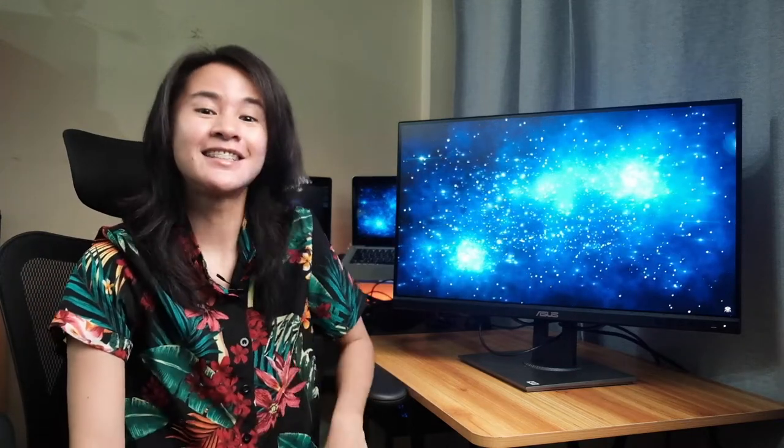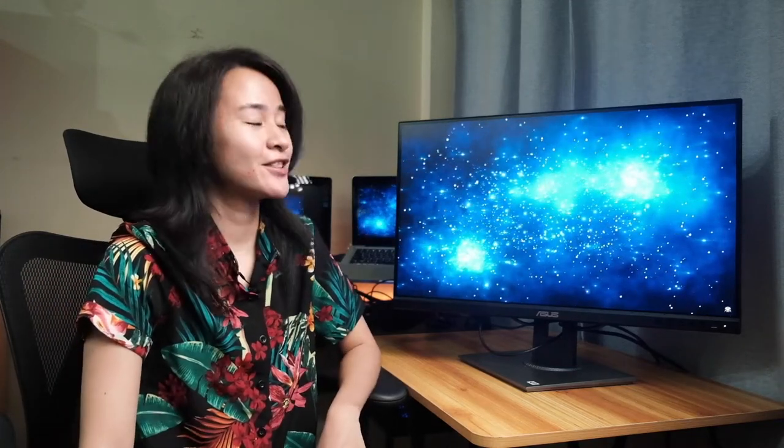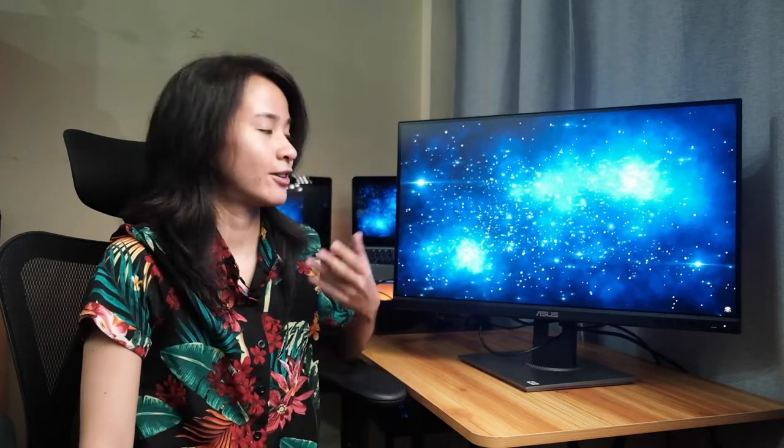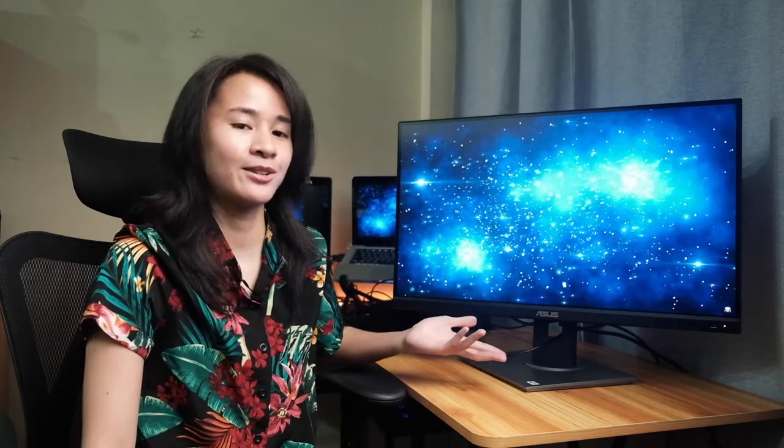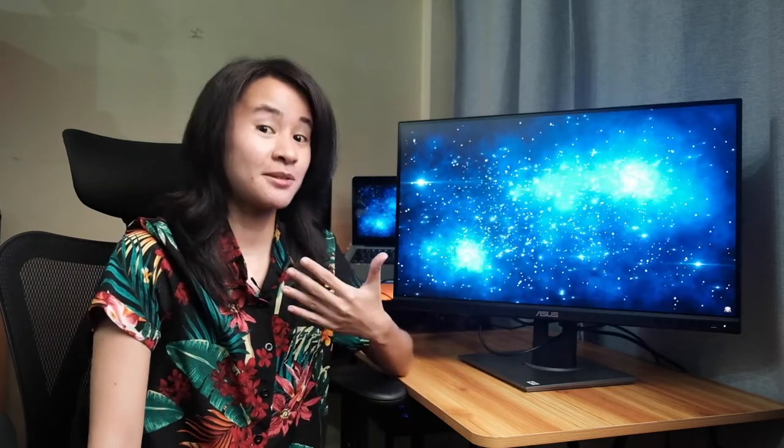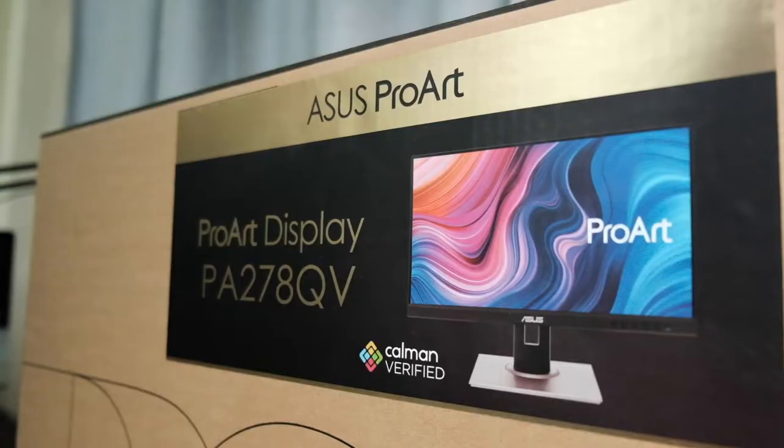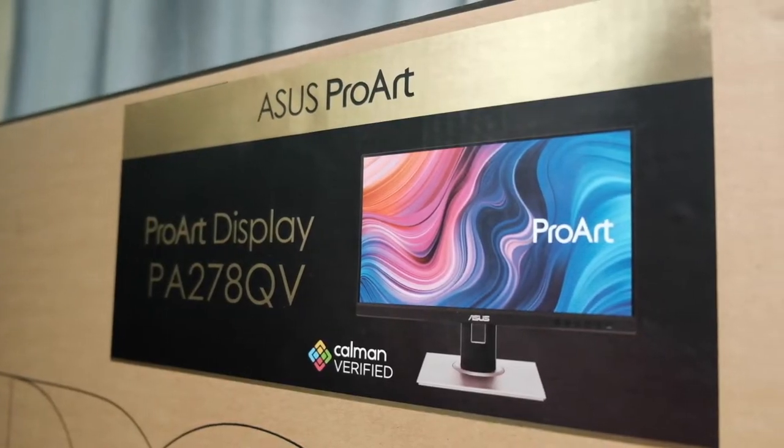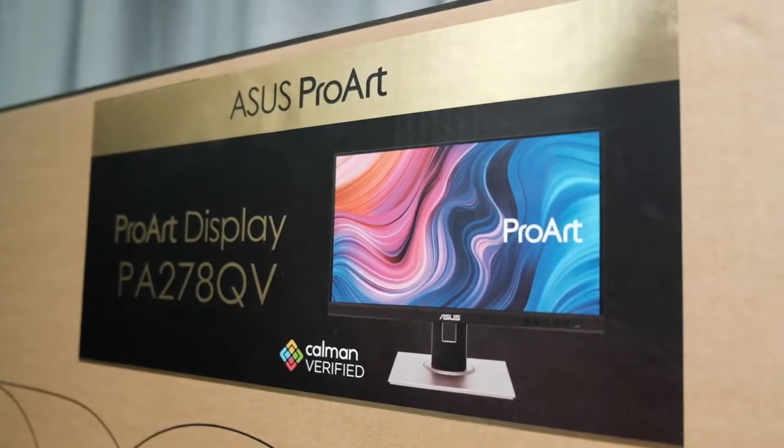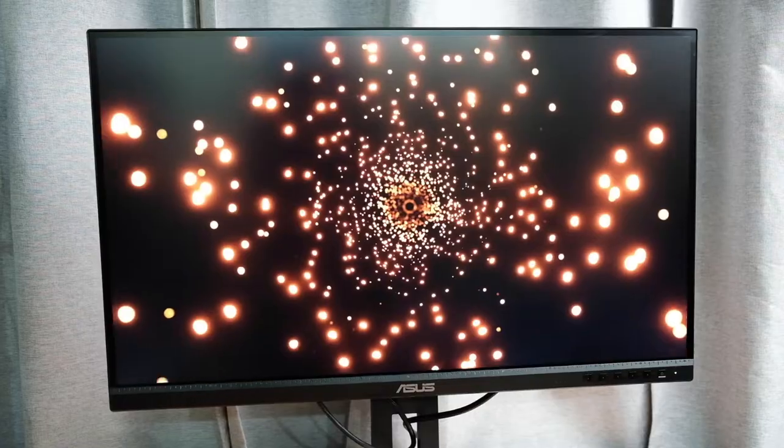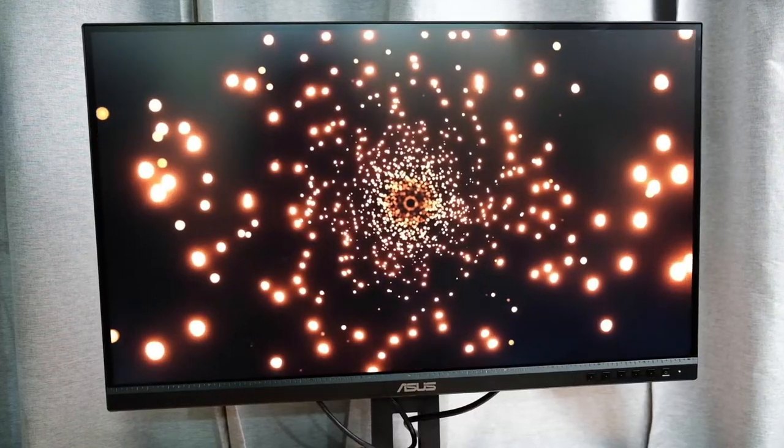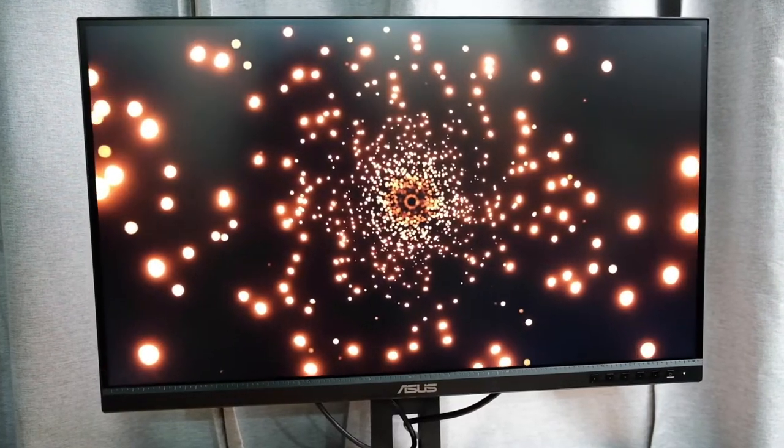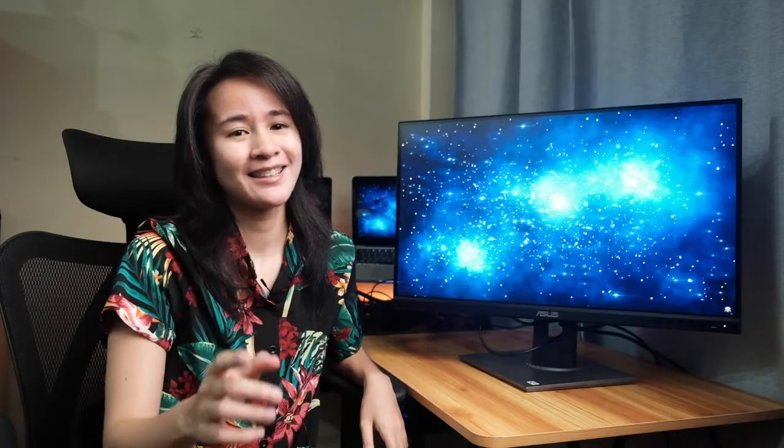Hey guys, welcome back to another tech review video. Today I'm gonna review a computer monitor that caters to creative individuals such as myself. This here is the ASUS ProArt Display PA278QV. If you're interested in that, stay tuned and watch this video.